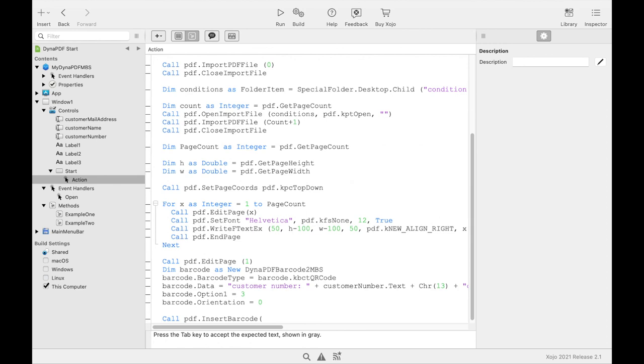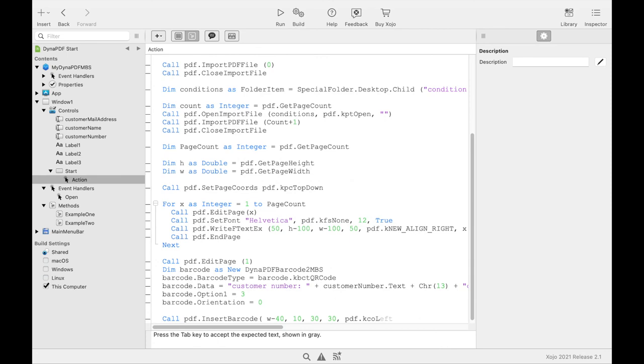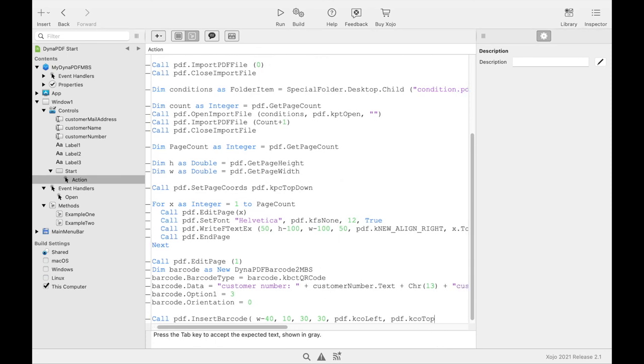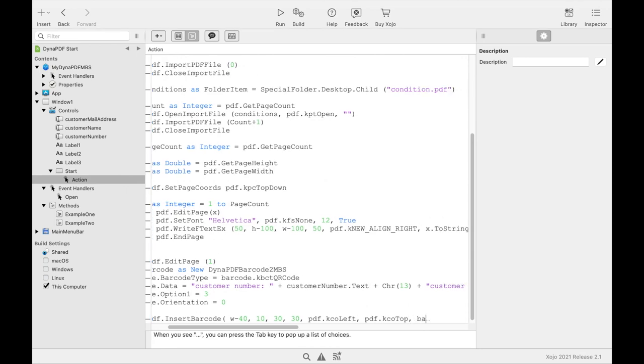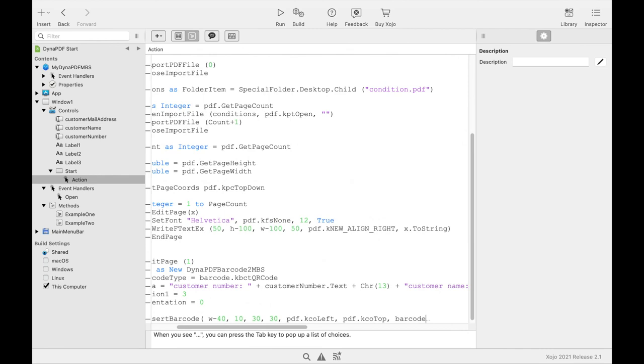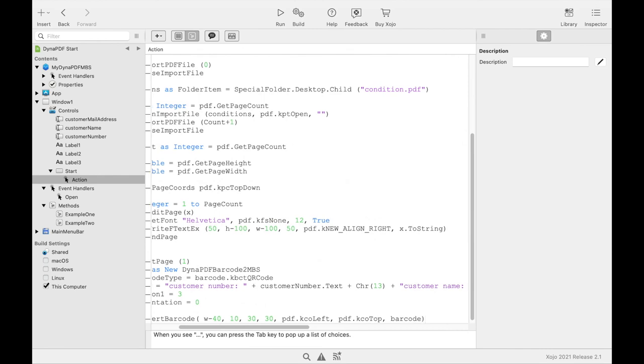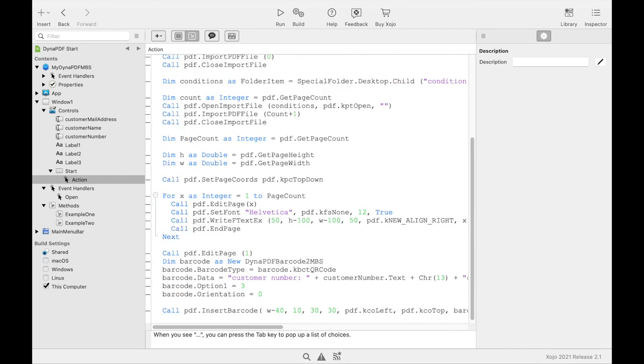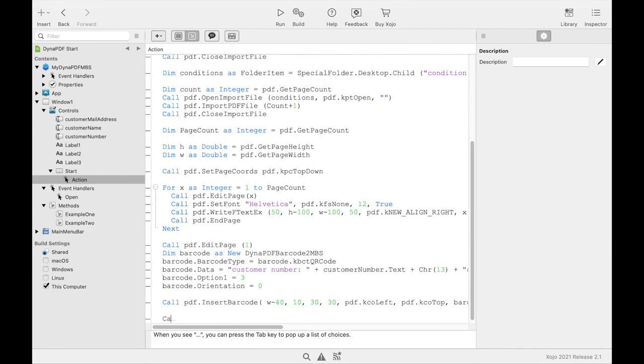Then the barcode can be inserted into our PDF with the InsertBarcode method from the Dynapdf MBS class. We specify the position, the size, the alignment, and then the object we just created. Then we end the editing. Finally, we close the PDF file and launch it.